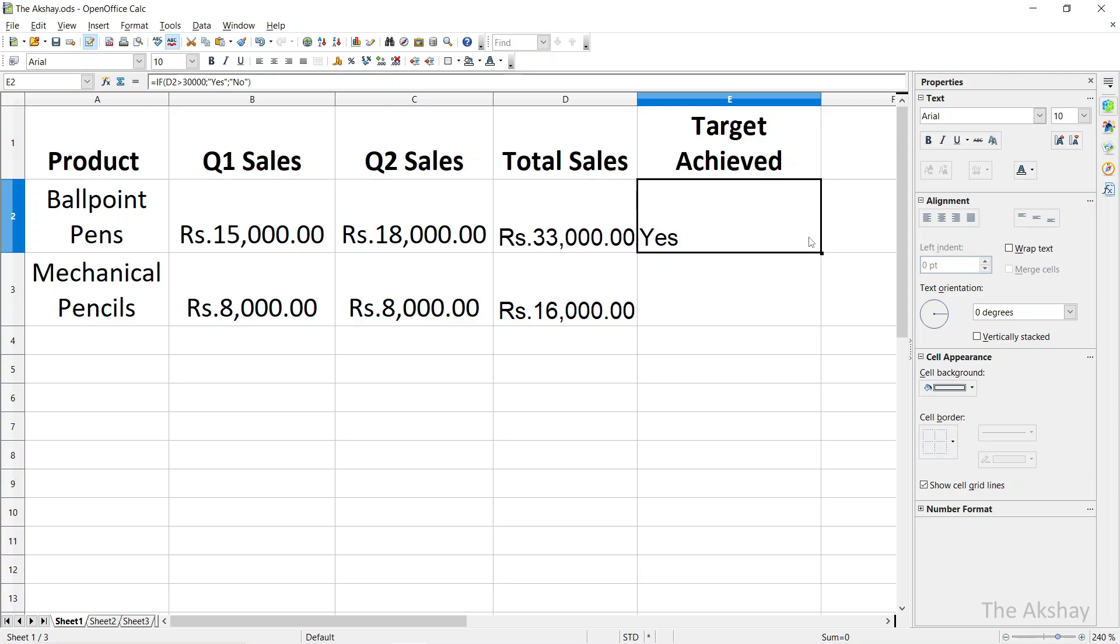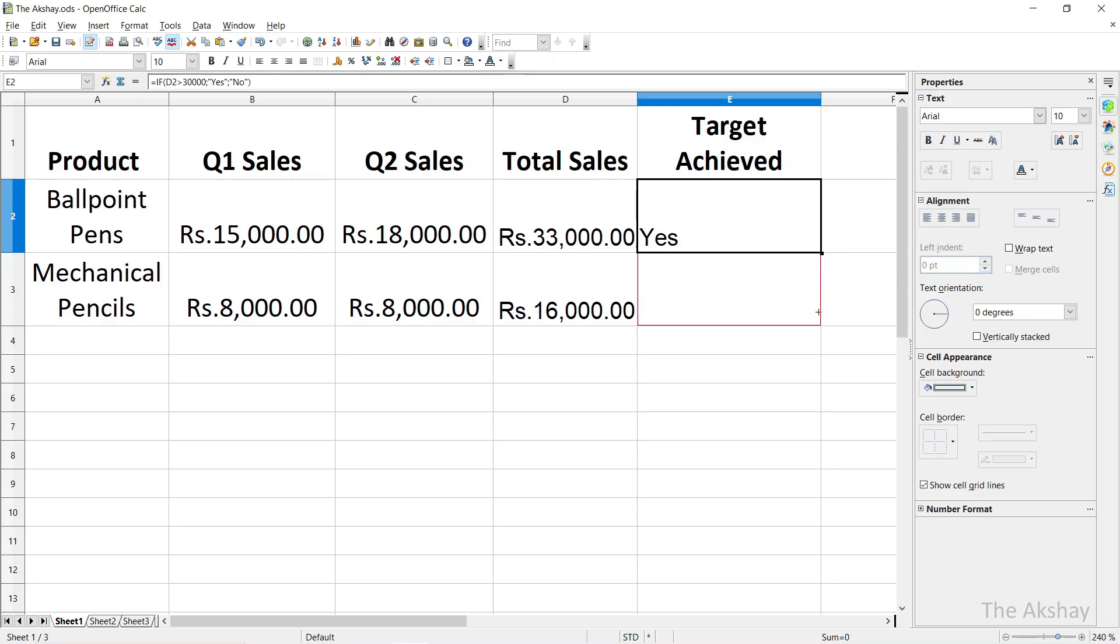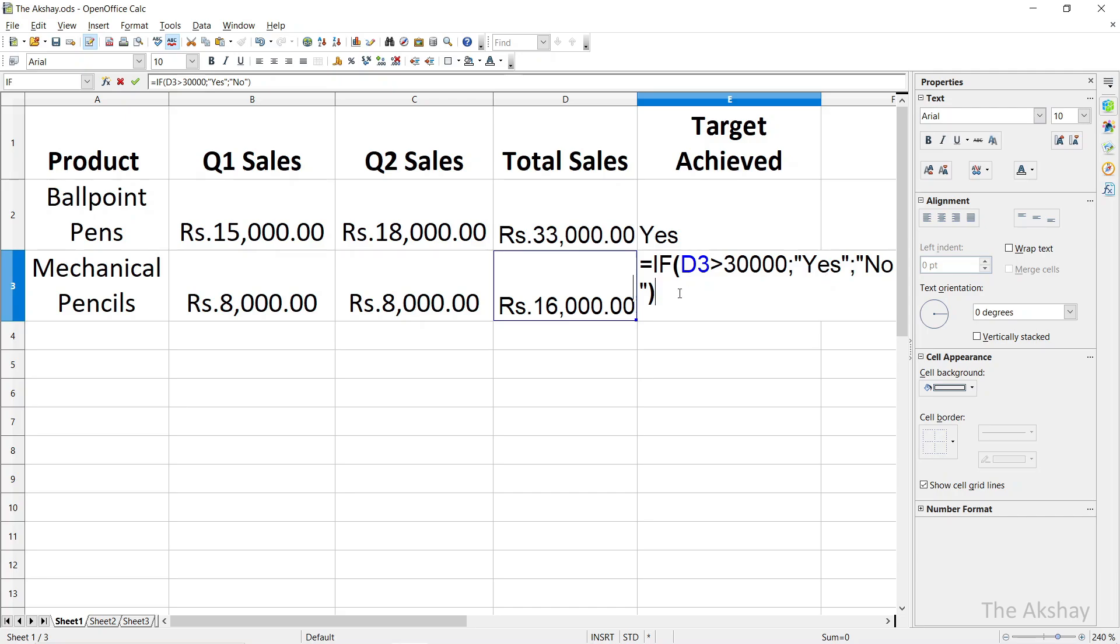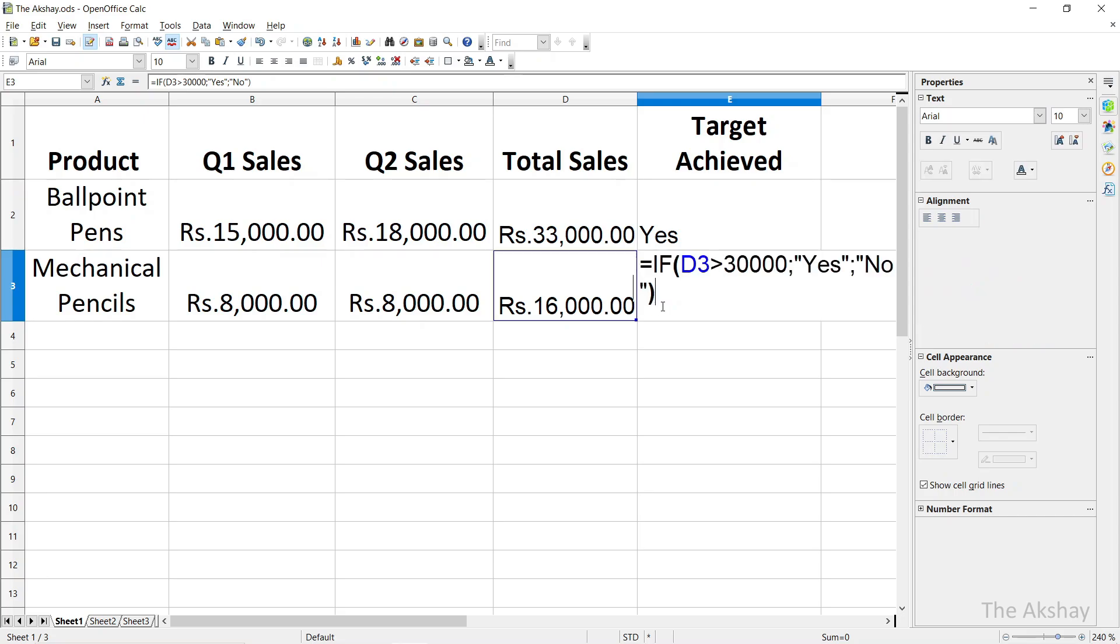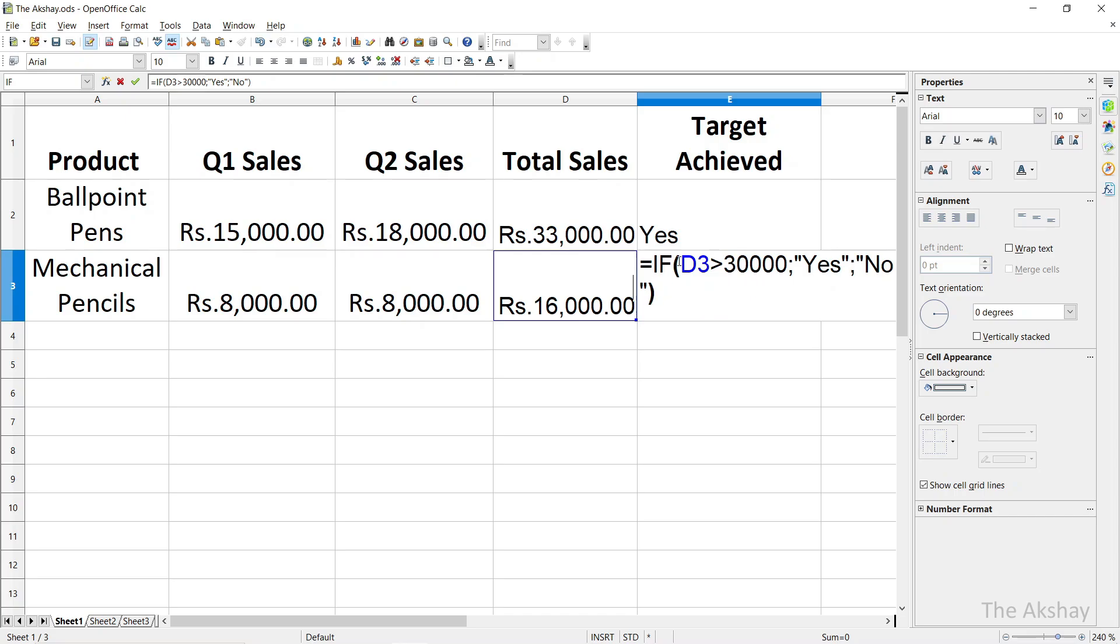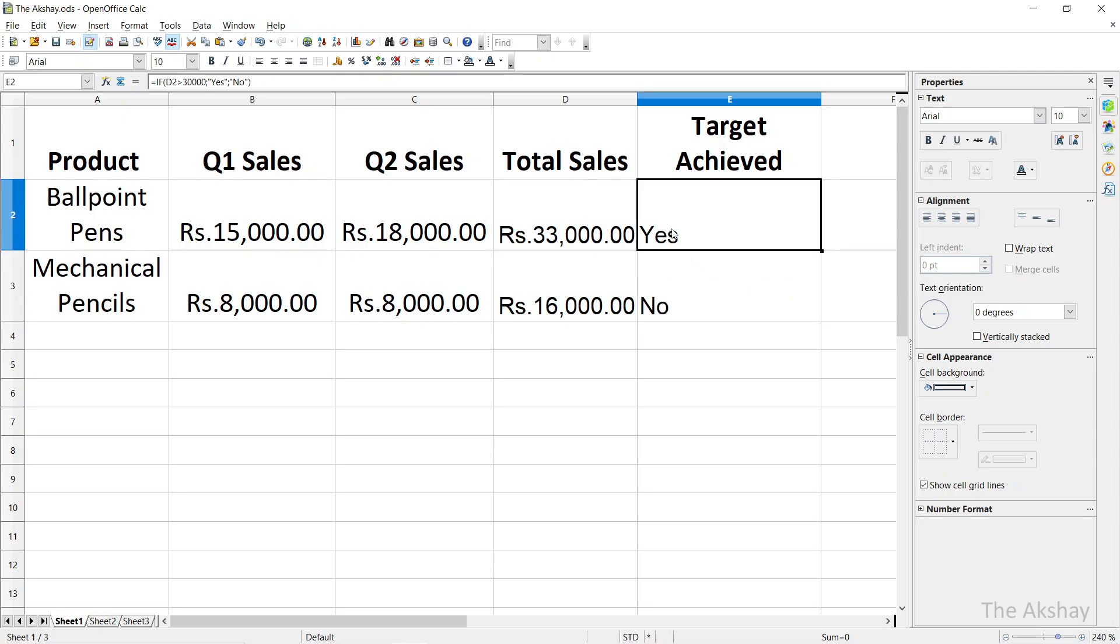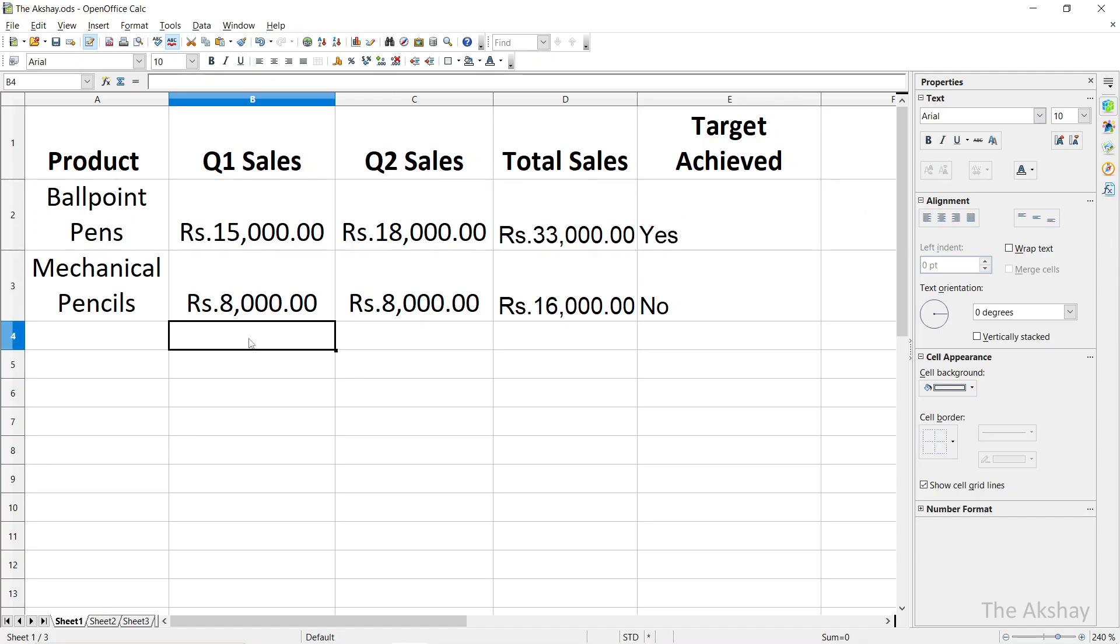Whenever you type any function or formula in the spreadsheet, there is a way to apply the same formula to the cells below. What you have to do is simply drag the square box. You see this dark square box here? It is on the right bottom of the cell. So drag it using mouse and same formula will be applied. You can see that now it has automatically taken D3, and 30,000 is the same. It will change the cell because automatically it will understand which cell to take. So it has taken D3 because we dragged the formula down. Now it is saying No because D3 is not greater than 30,000. If the condition is true, this will be shown. If condition is not true, this will be shown. As simple as that. Here the condition was met so it is showing Yes.